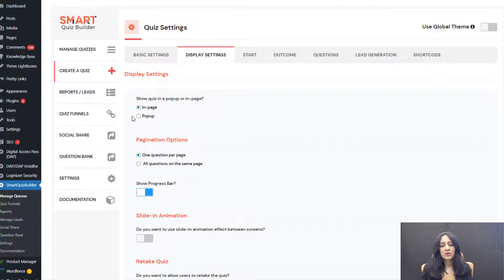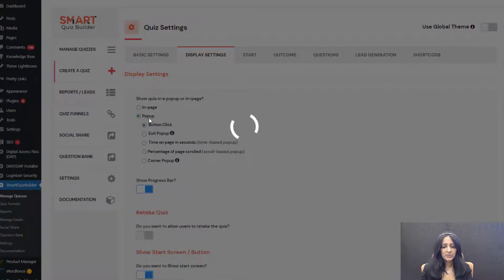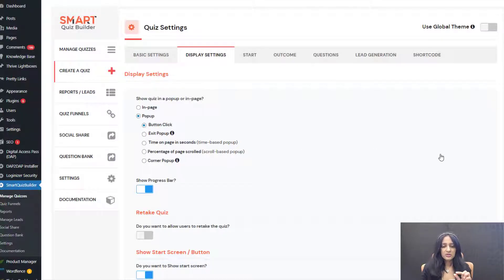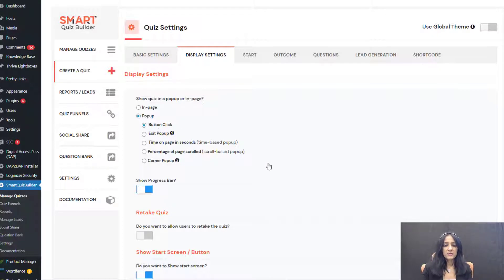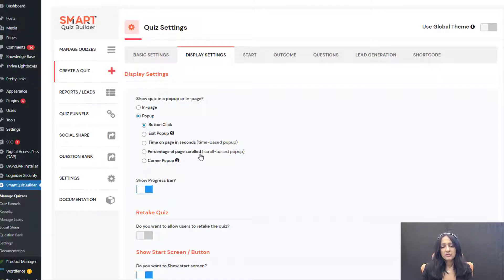Under display settings, you can show the quiz in a pop-up or in-page. I'm going to select pop-up. You can see there are five options: button click, where users see a button when they land on the page and click it to see the quiz in a pop-up; exit intent pop-up, where it's displayed when users are leaving a specific page; time on page, where it shows up after a certain amount of time; percent of page scroll for a scroll-based pop-up; and corner pop-up, where it shows on the right corner. Let's start with button click.